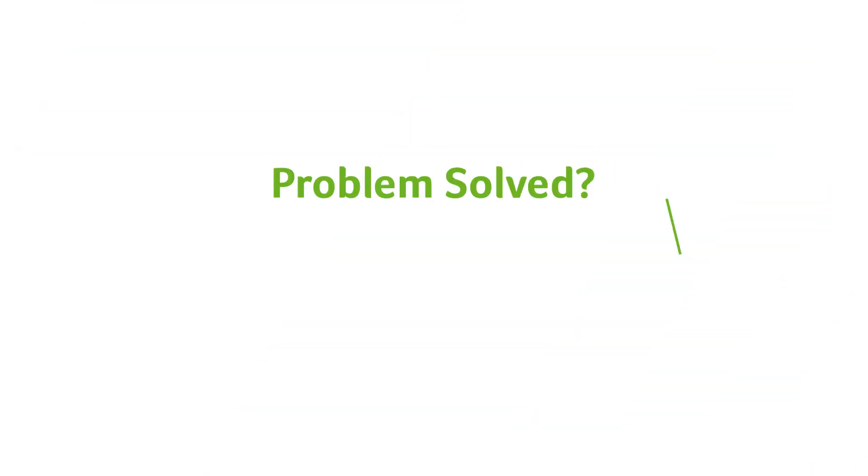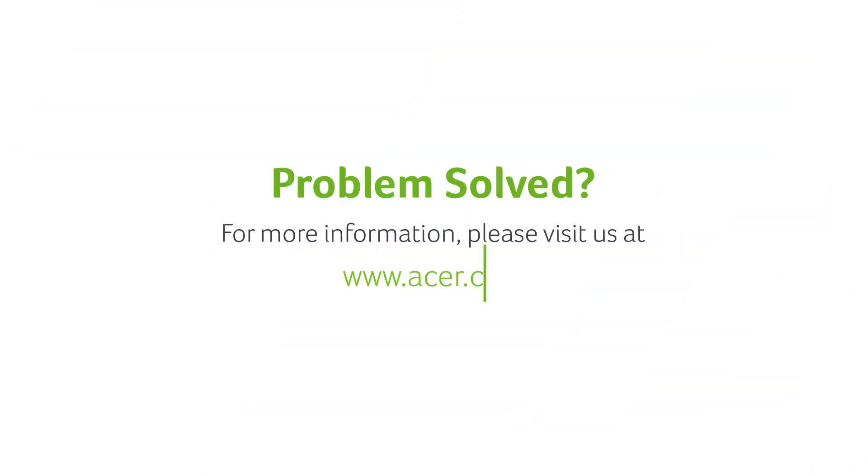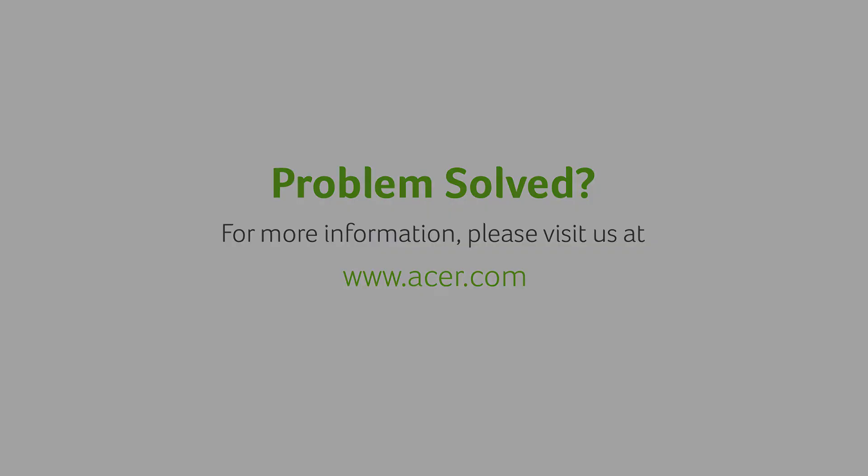If you have any questions, you can always visit our website, www.acer.com. See you in the next video.